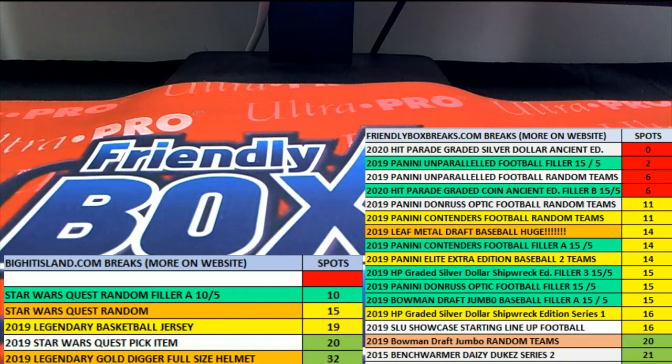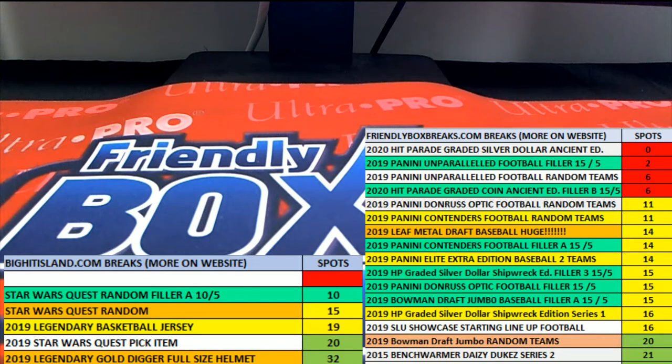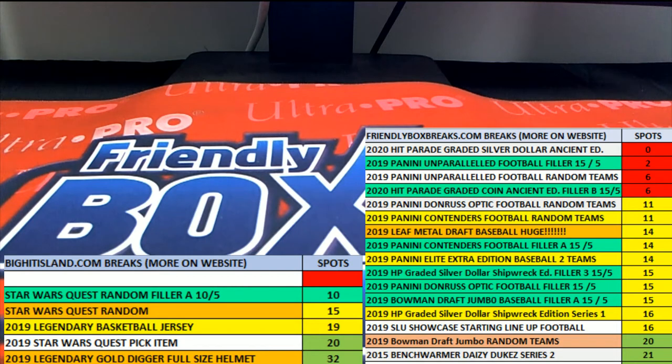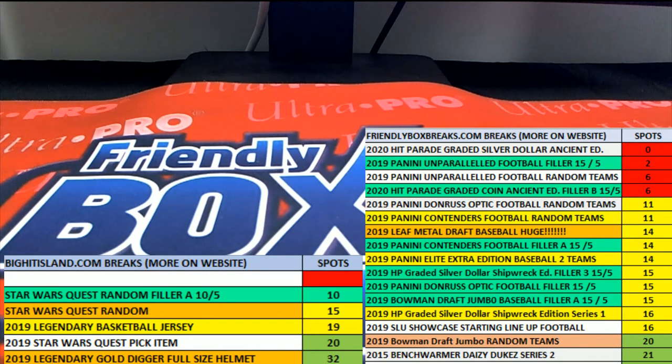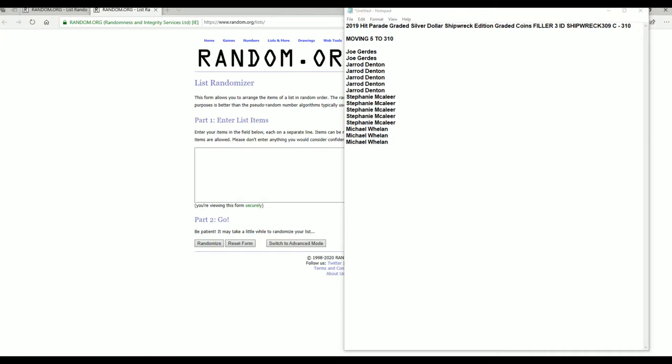Hi guys. We had an overage on a shipwreck 309. We're going to put the filler three from 309 to convert five spots into 310 shipwreck. All right. So good luck.